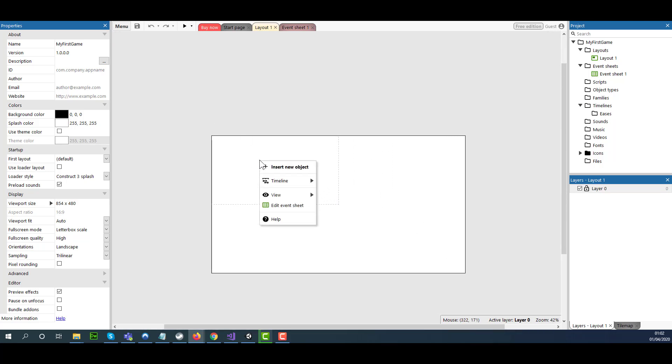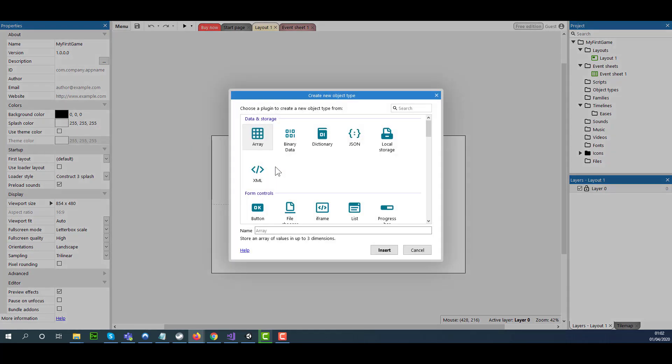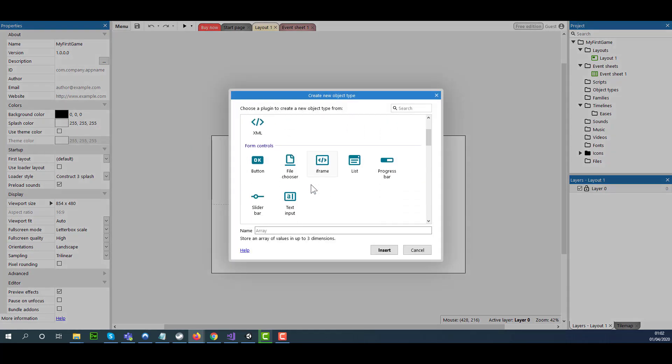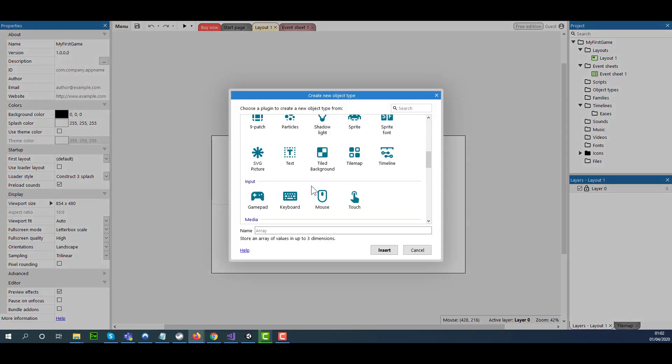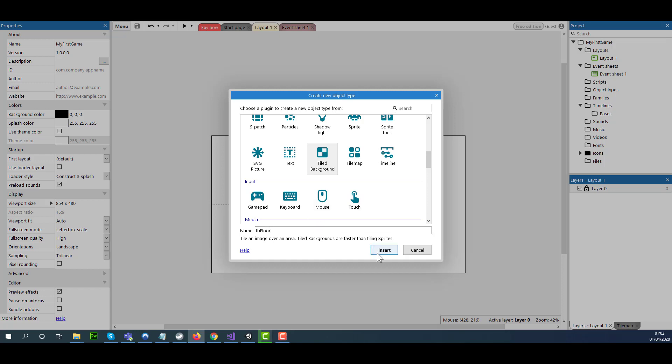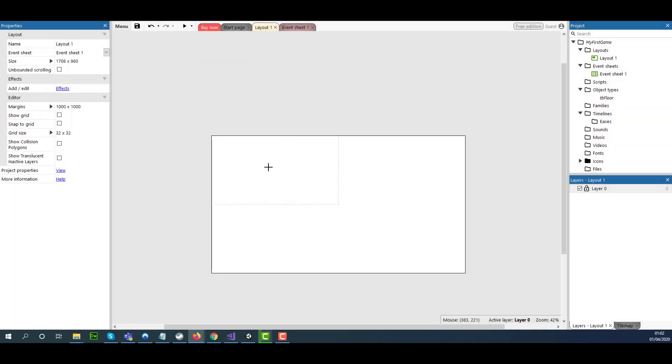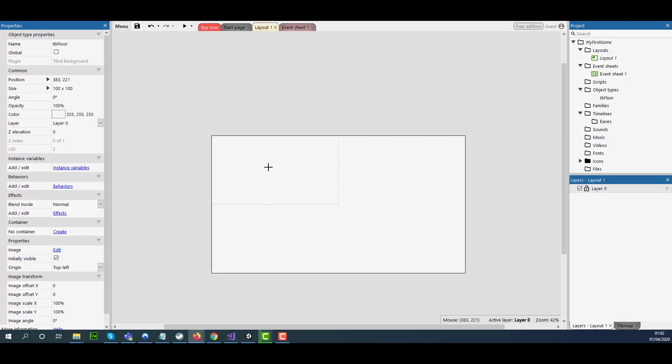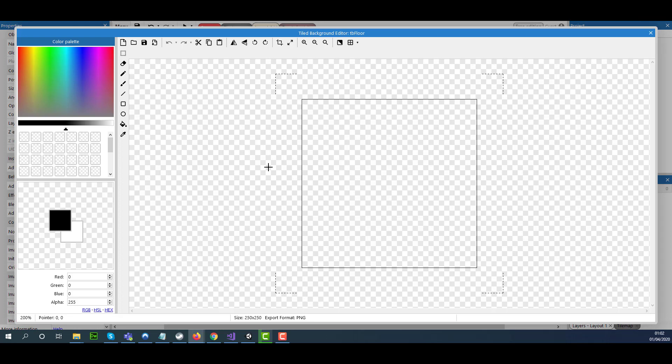I'm going to right click here and select Insert New Object. I'm going to scroll down and select Tile Background. I'm just going to name it TB Floor, click Insert, then click once on the white area.